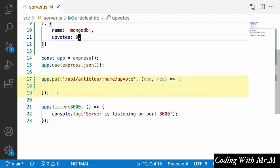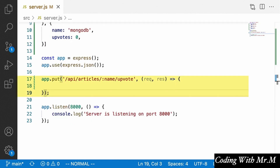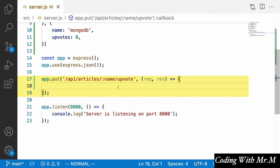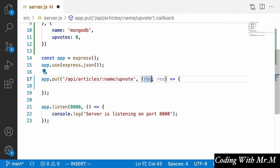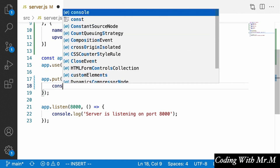This is just going to serve as a temporary in-memory database to make development much easier, and later we'll replace it with MongoDB. Heading down to our endpoint, the first thing we need to do is, based on the value of the URL parameter, figure out which article we need to upvote. Once we figure that out, we need to actually increment the number of upvotes on that article's object in our database.